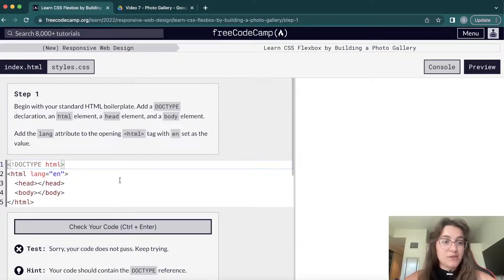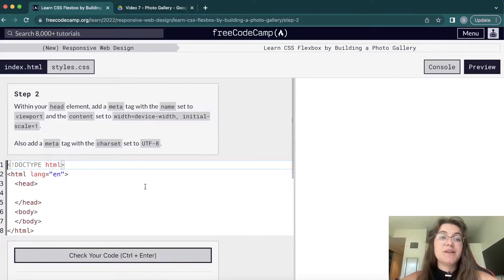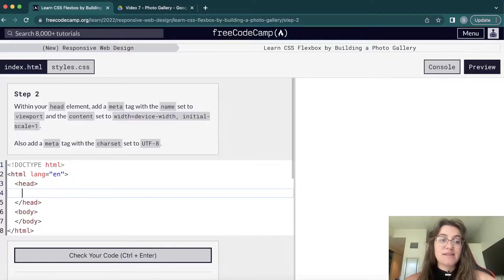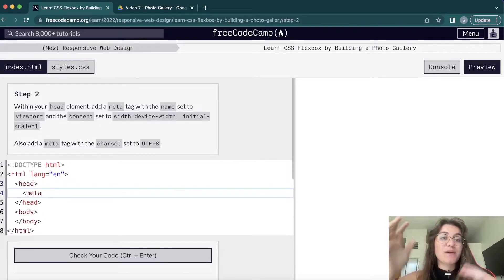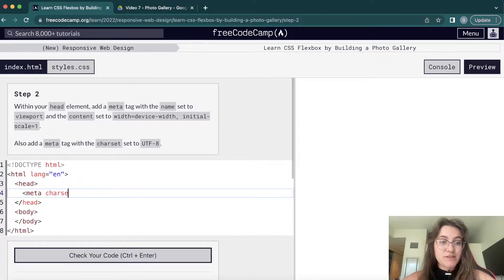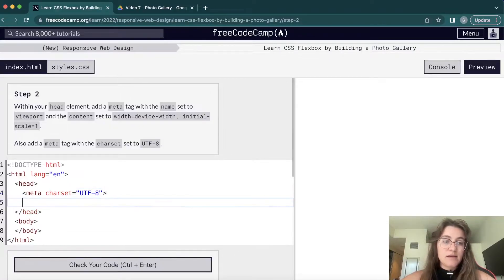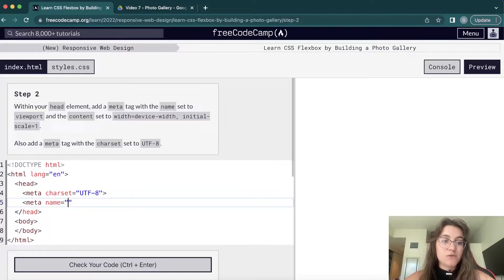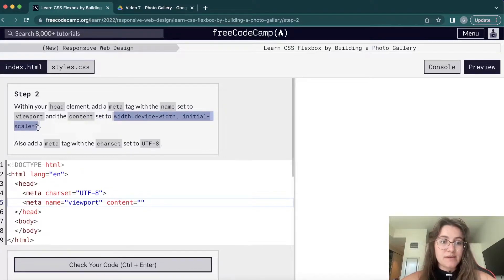Now we're going to use the meta tag to set our code's width so it will be responsive. We'll use charset equals UTF-8, and then meta name equals viewport with content equals to the viewport settings we paste in. Let's check — great, let's continue.